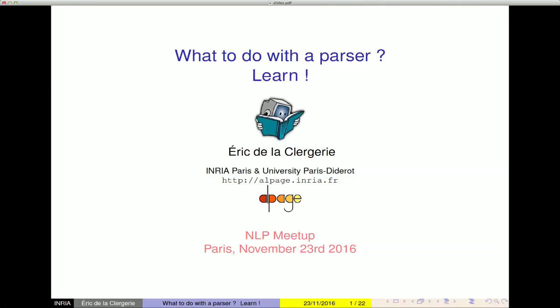My slides are in English. If you wish, I can do the presentation in English, but if there's no objection, I think it will be better in French for everybody, and for me also.